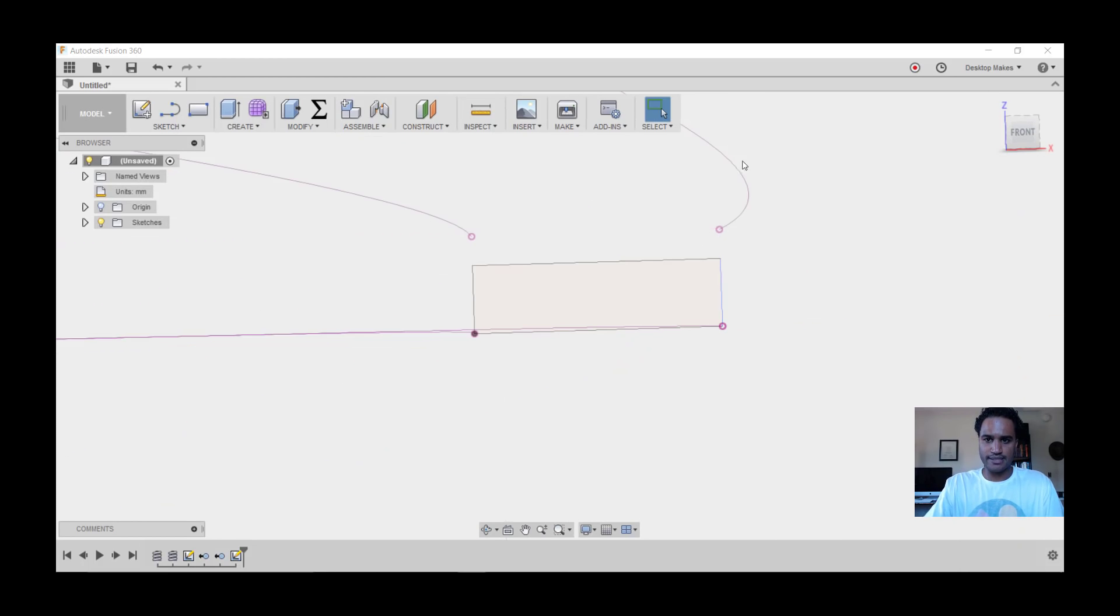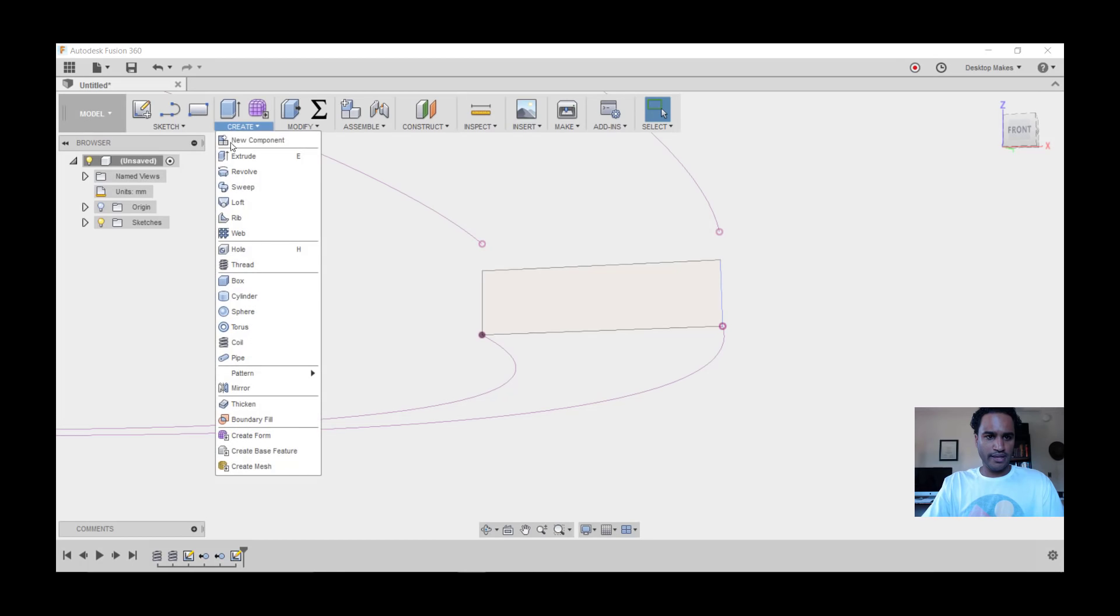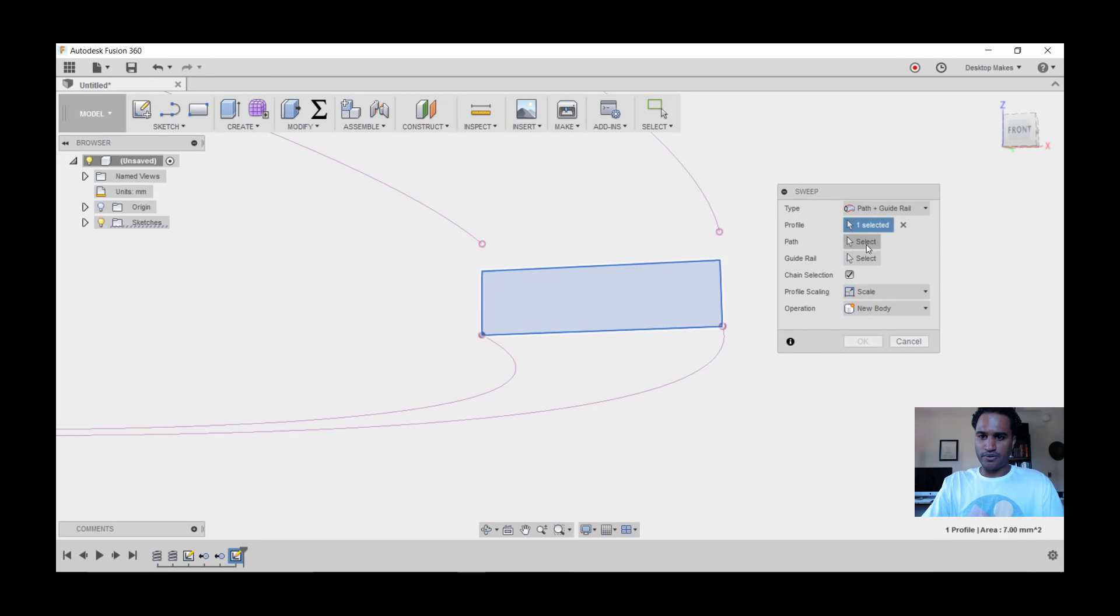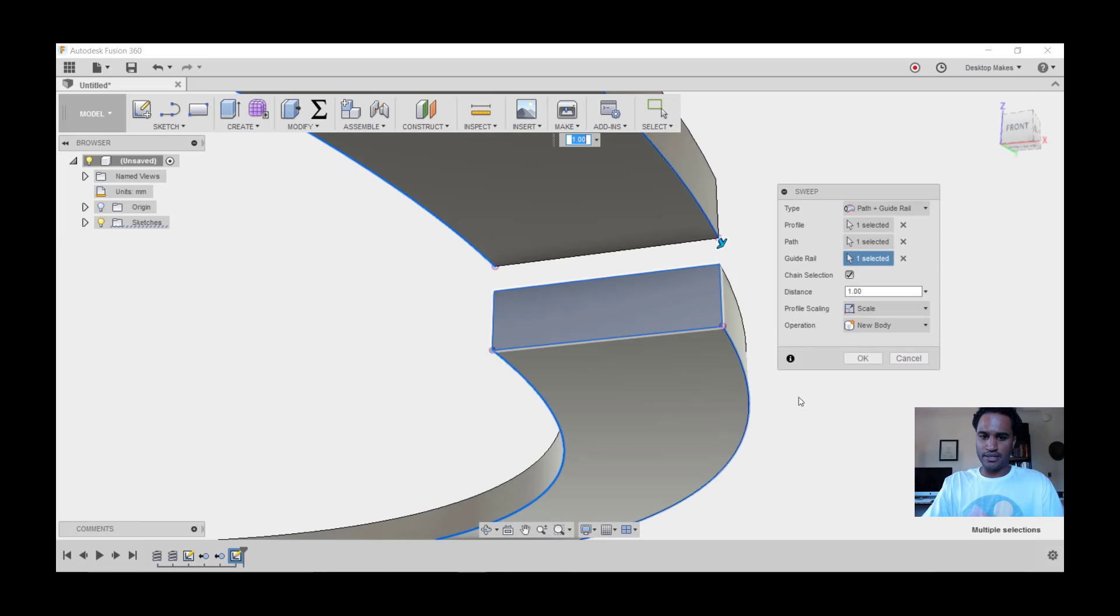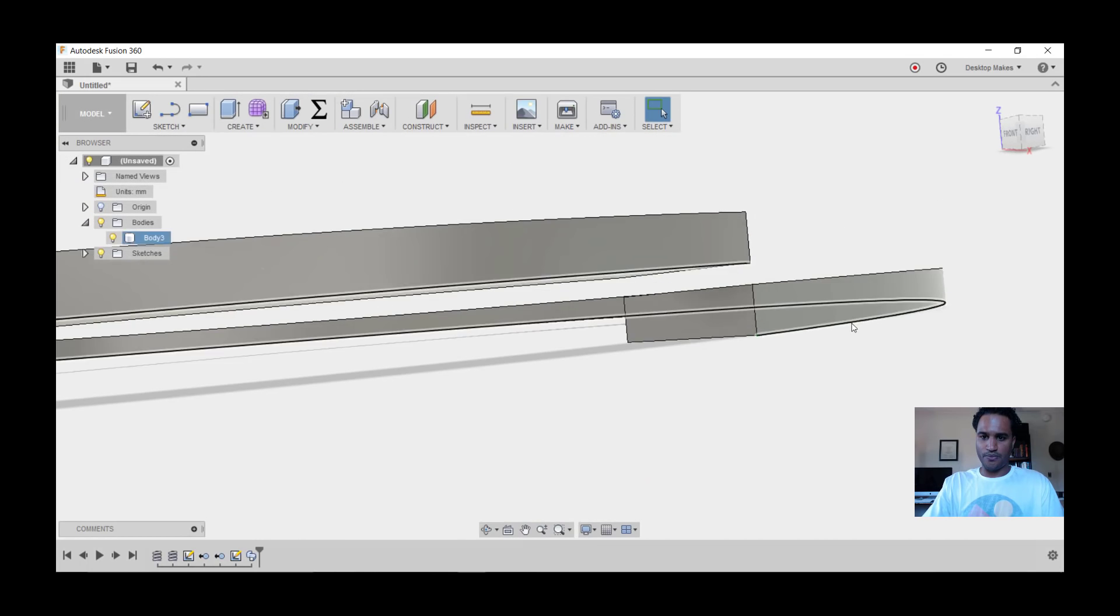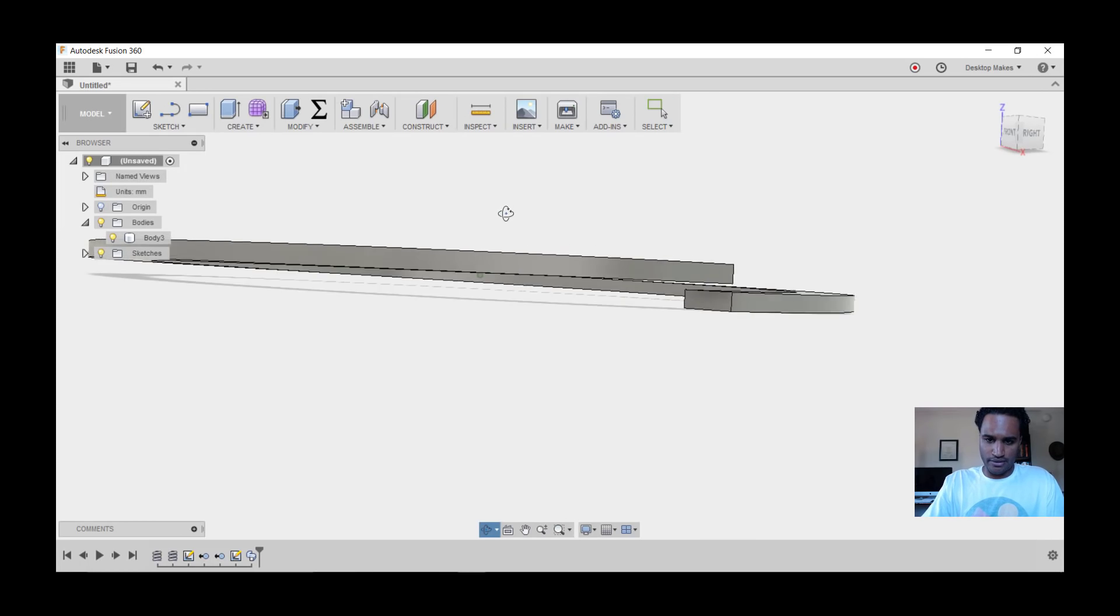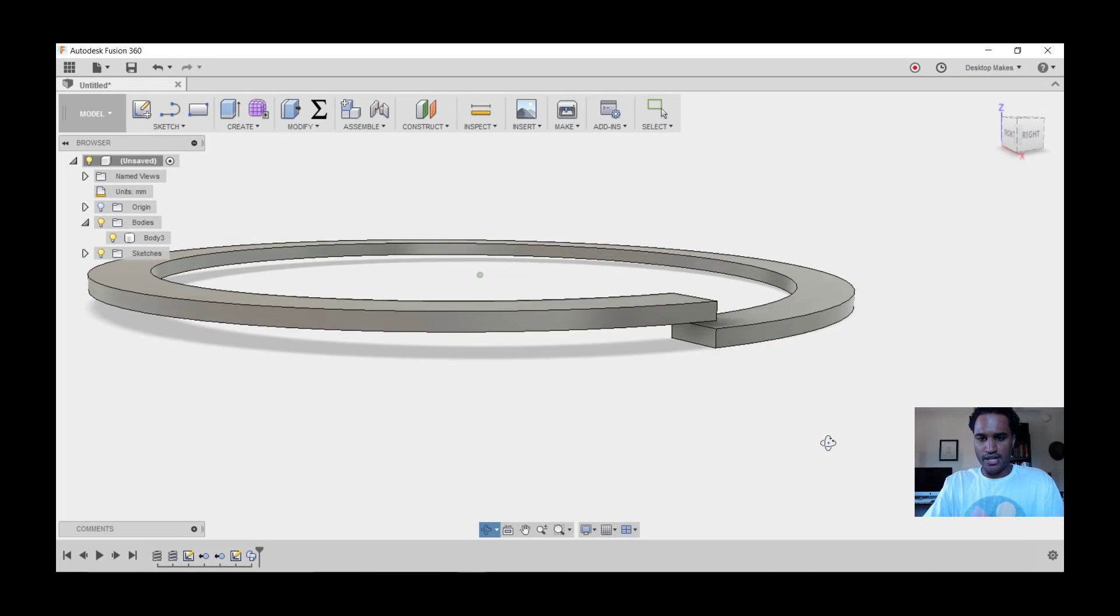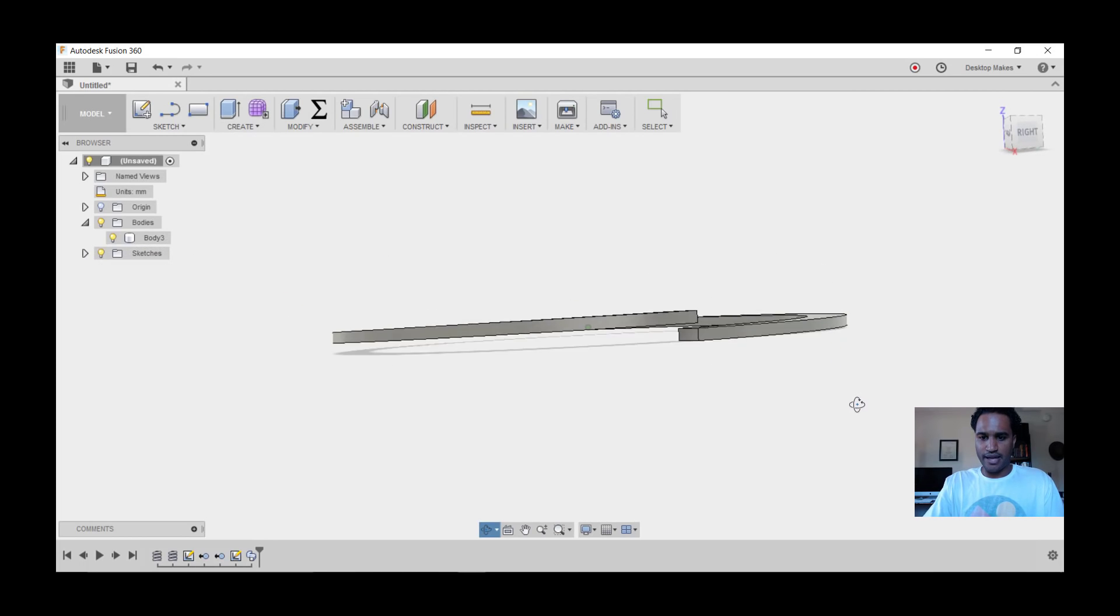We're going to click on Stop Sketch. Next we're going to go to Create, Sweep. For type, we're going to go Path and Guide Rail. Choose our rectangle as our profile, and for our path we'll go ahead and choose one line as our path and guide rail as the other one. Click OK and you'll see we have that one coil - our rectangle being swept using those profiles.